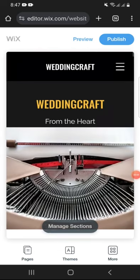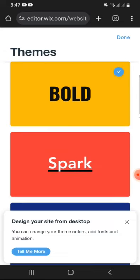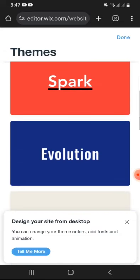If you want to make some changes, you can still go back and change it. But it is very easy to create a website using Wix.